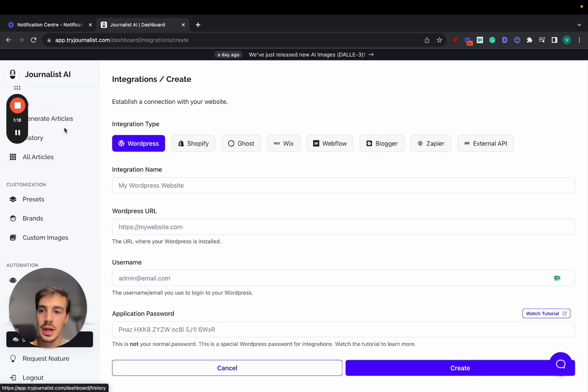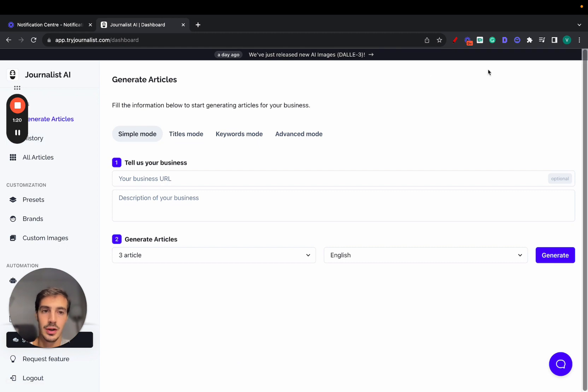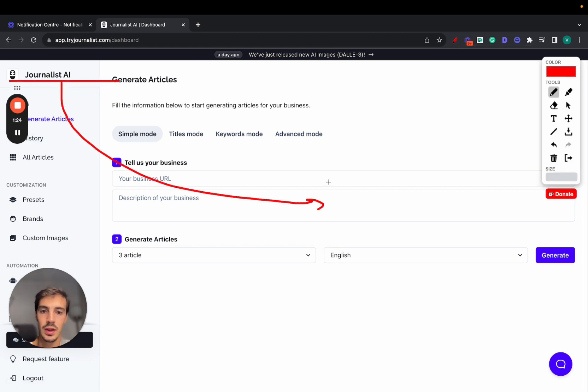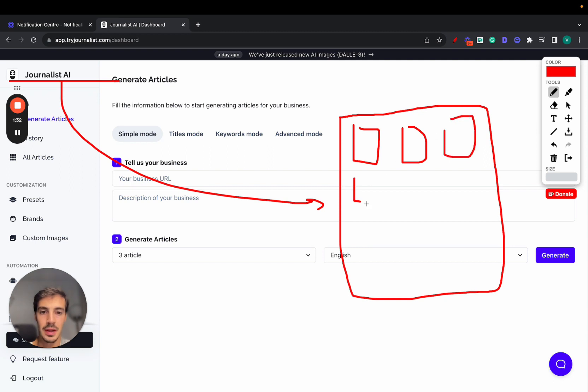So let's go to generate articles. Before I do so, remember that Journalist.ai connects with your website, in this case your WordPress site. And every single day, every single week, every single hour, they're going to be pumping out these individual blog posts. This is your website, and these are all individual blog posts.